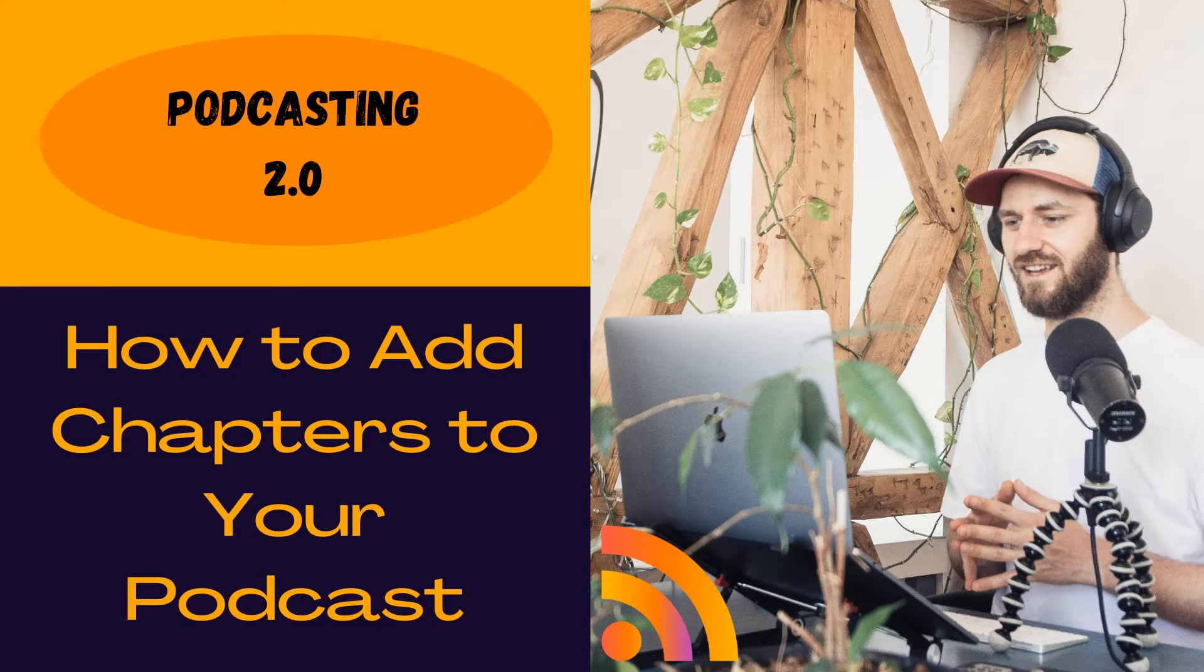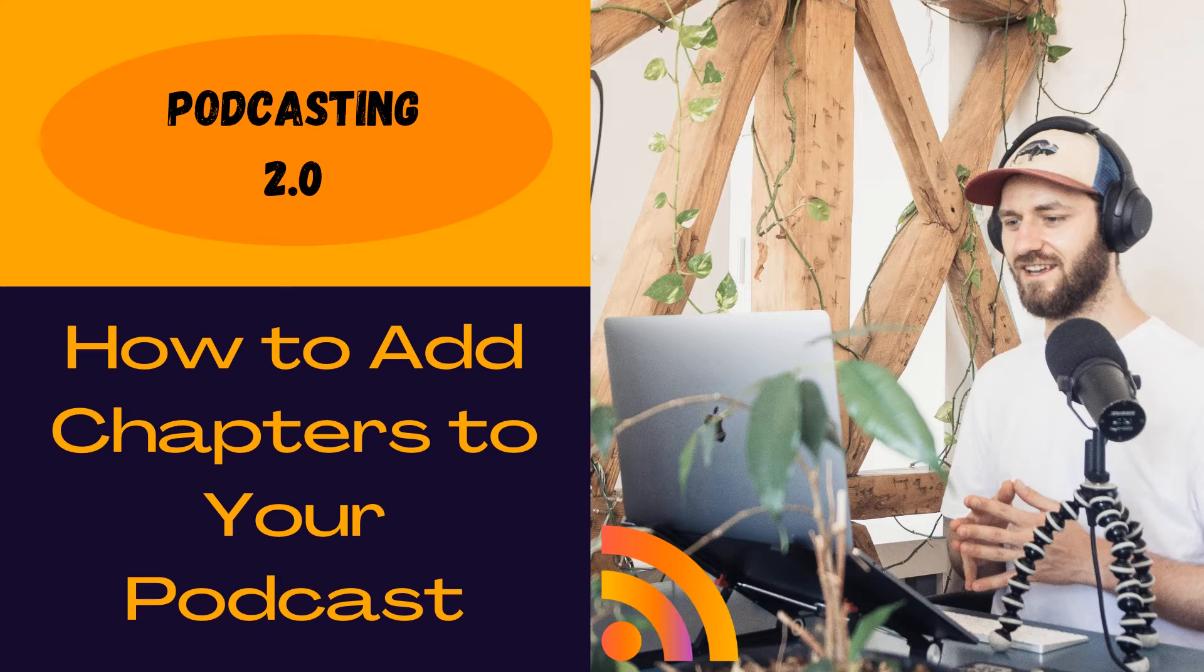Hey everyone, Ashley here with RSS Podcasting. Today I'm walking you through how to add chapters to your podcast from your RSS dashboard.